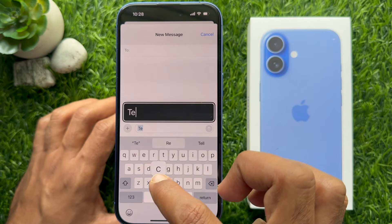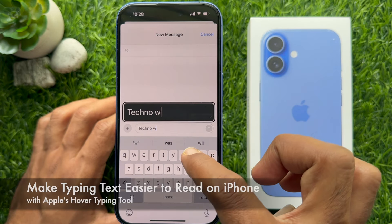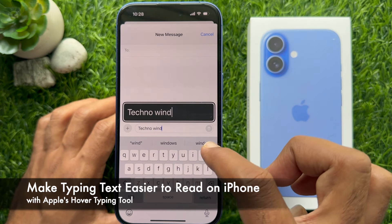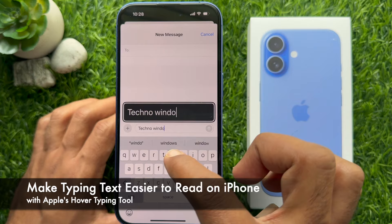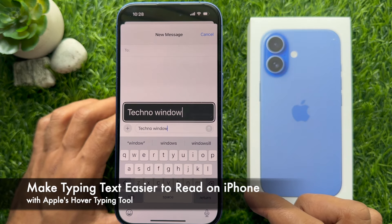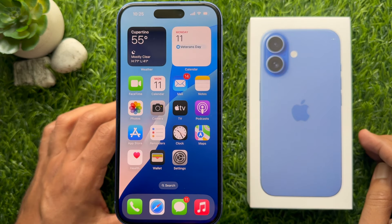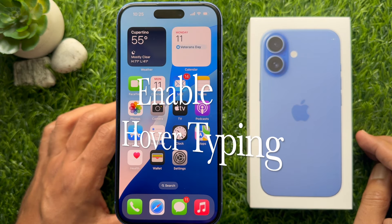Hello everyone, today I would like to show you all how to make typing text easier to read on iPhone with the Hover Typing tool. Let's have a look.